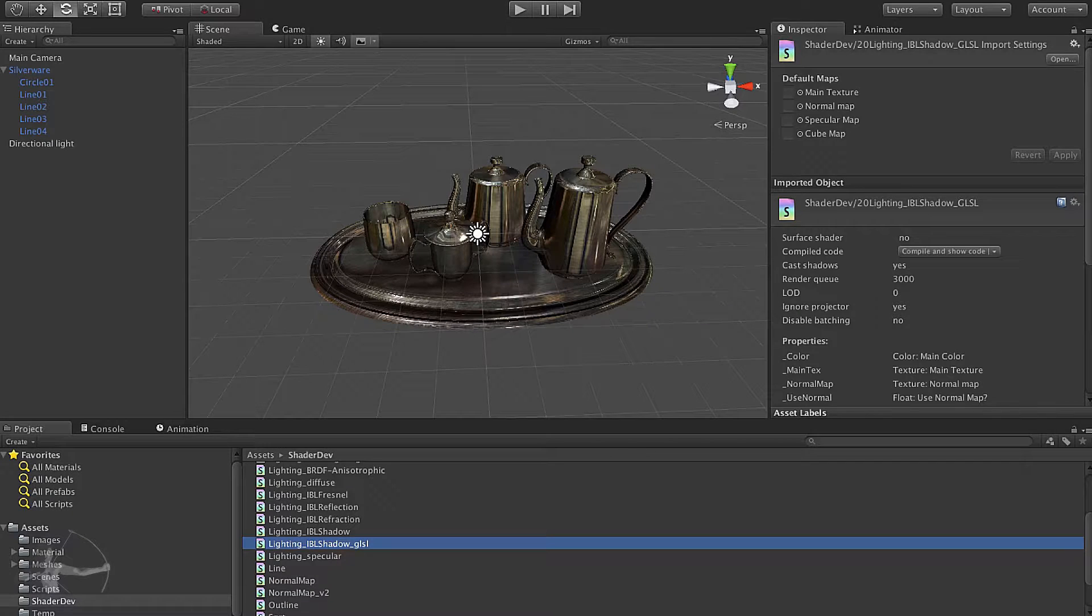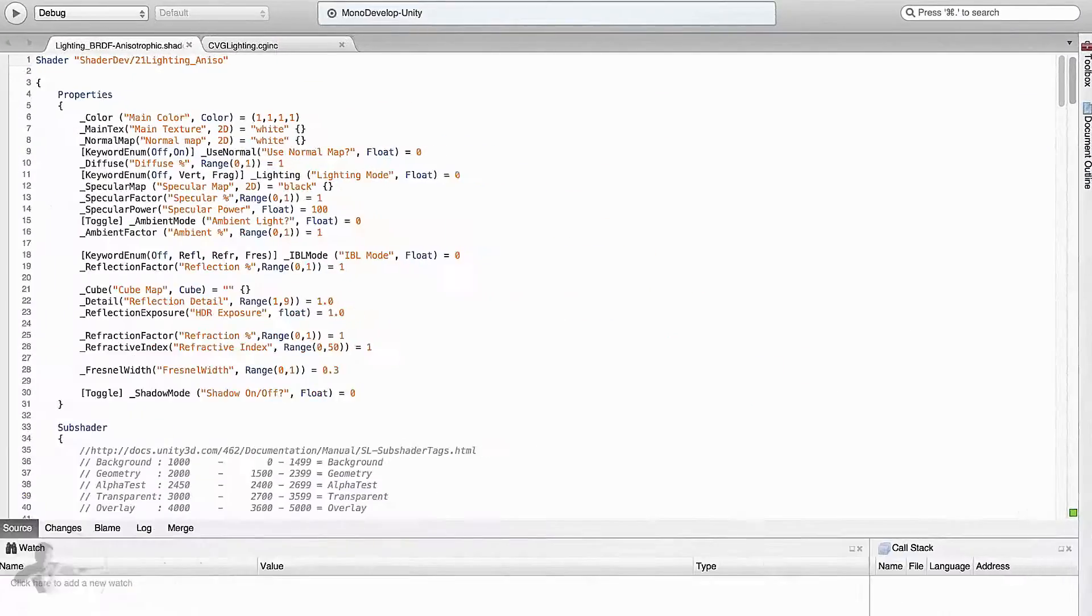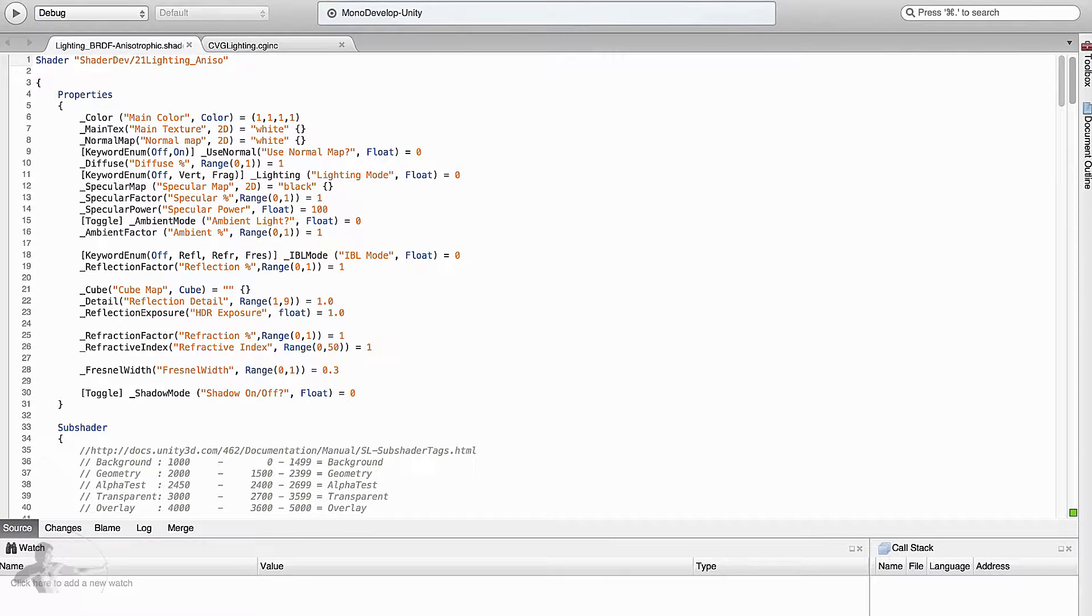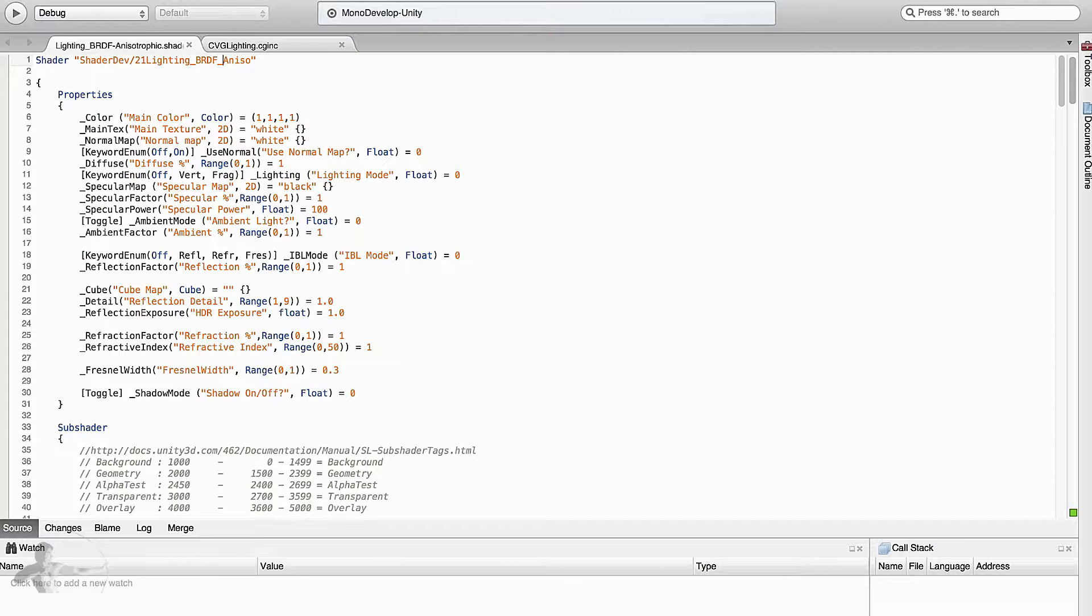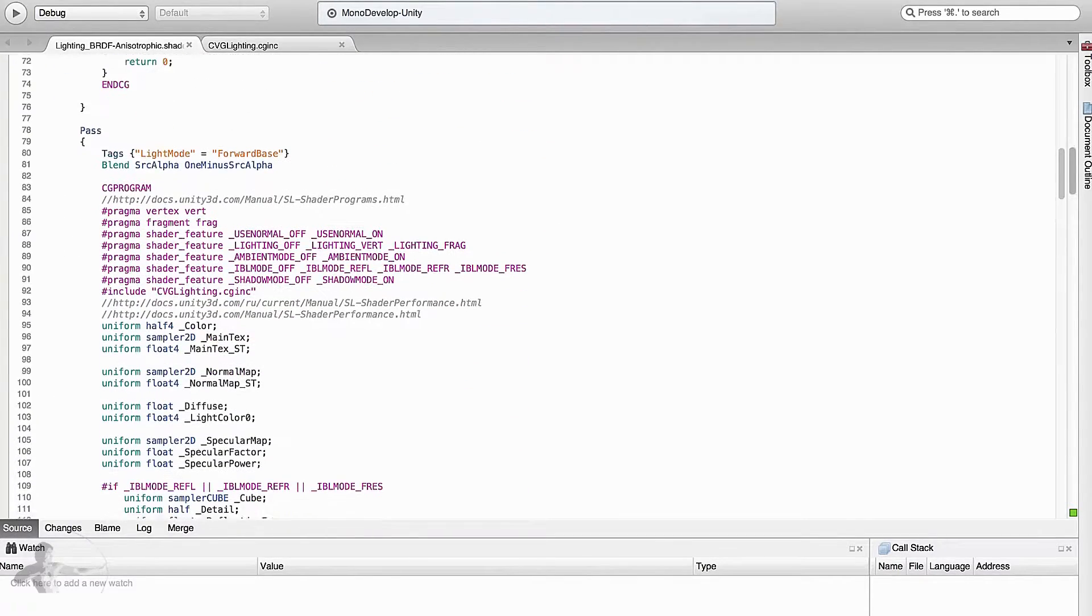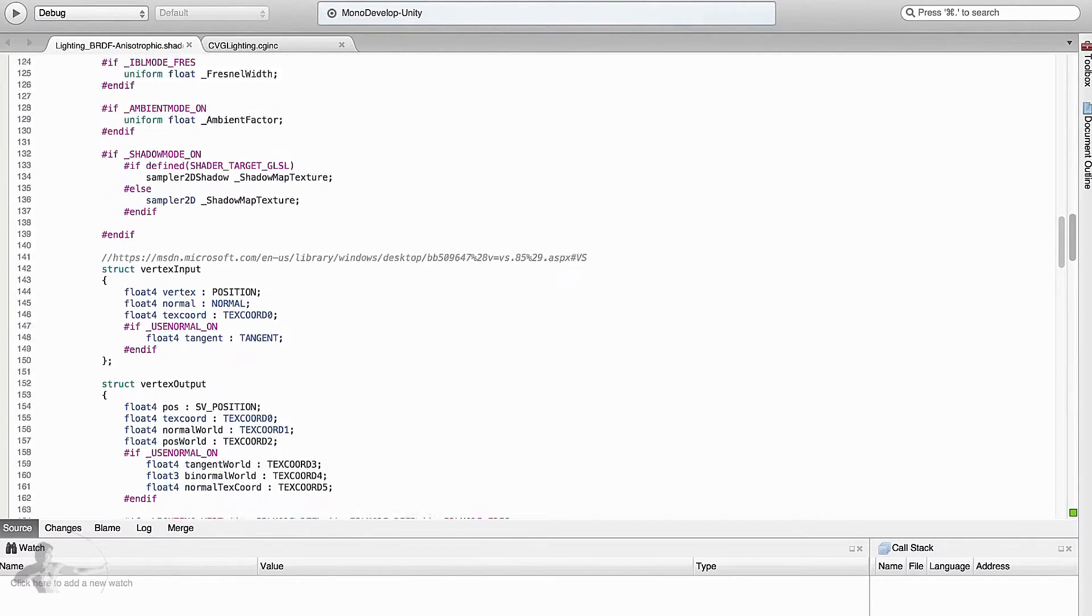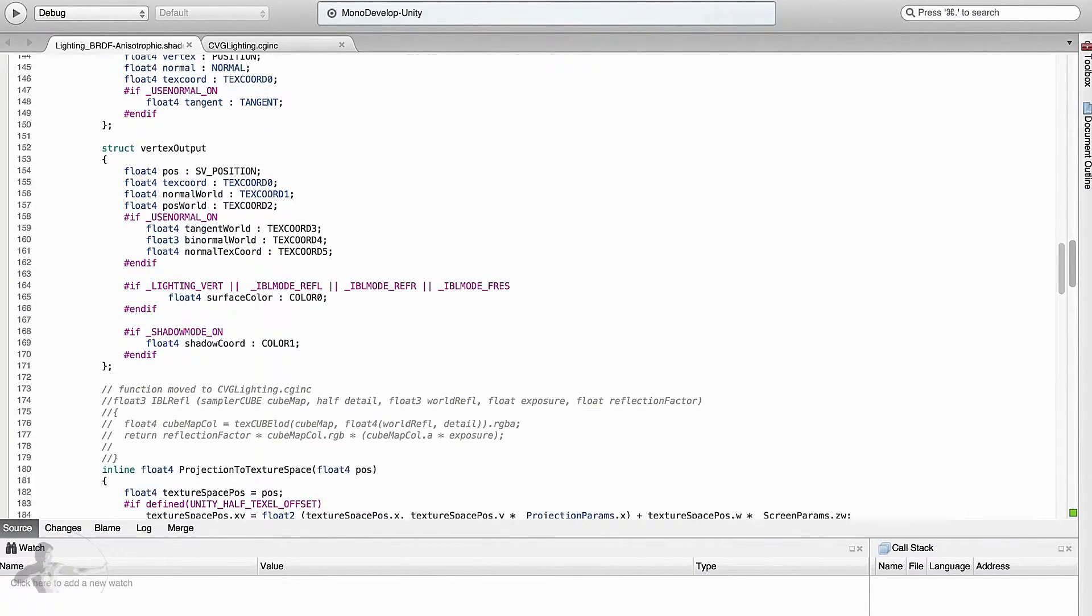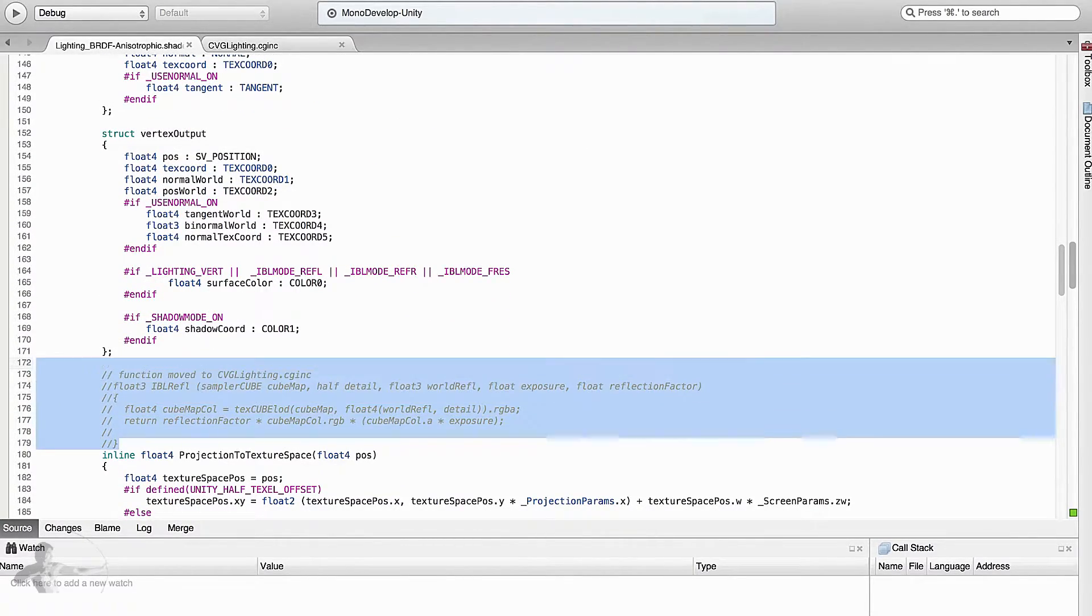So let's open anisotropic BRDF shader and start modifying it. I will also add BRDF here so that we know it's a BRDF model shader. Before we begin modifying this code, let's clean up the shader a little bit because we have some comments in here which we can remove at this point.